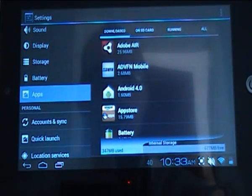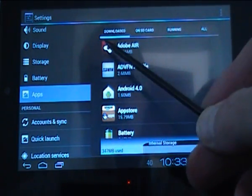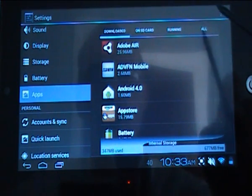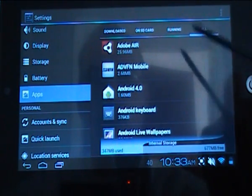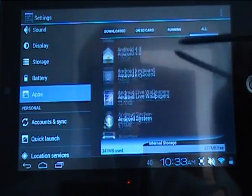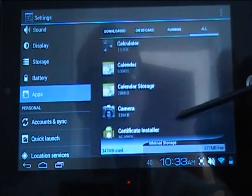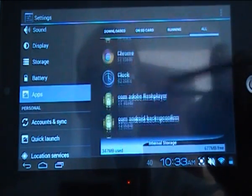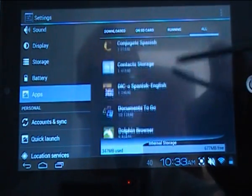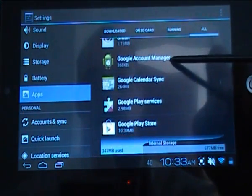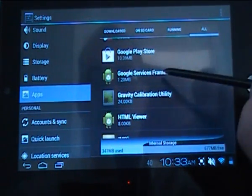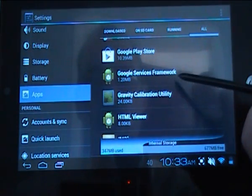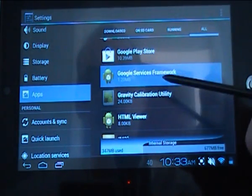You will see across the top there is downloaded, on SD card, running, and all. If you click on the all and then scroll down, you can see I have been busy loading stuff off the app store until we get to this particular one, Google Services Framework. If you click on that...